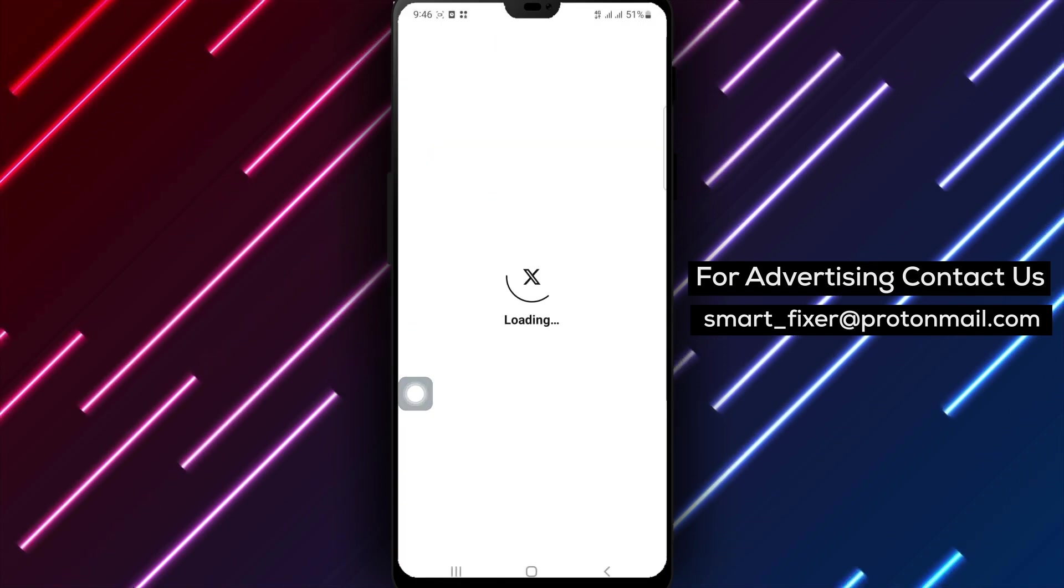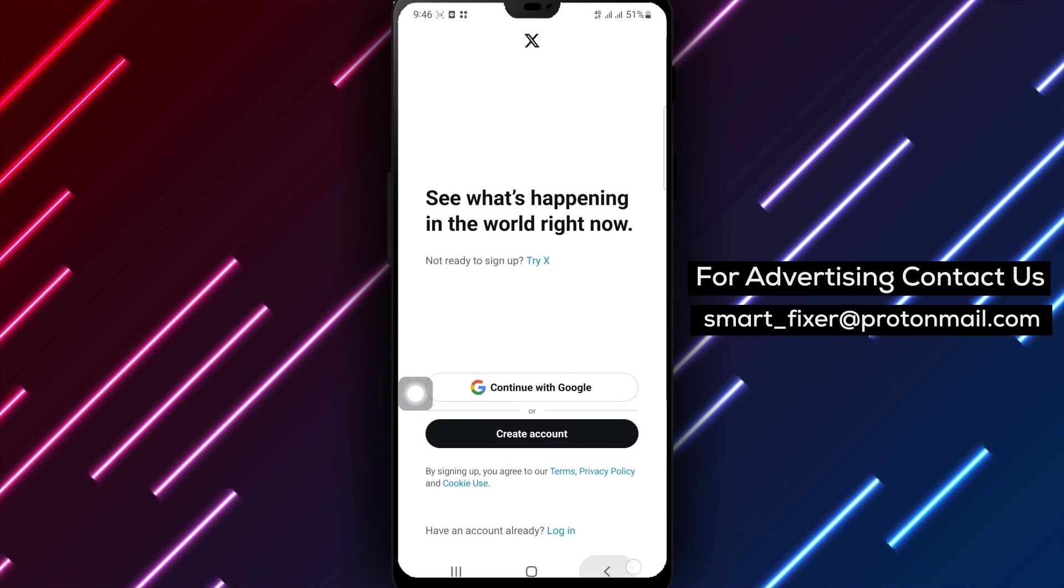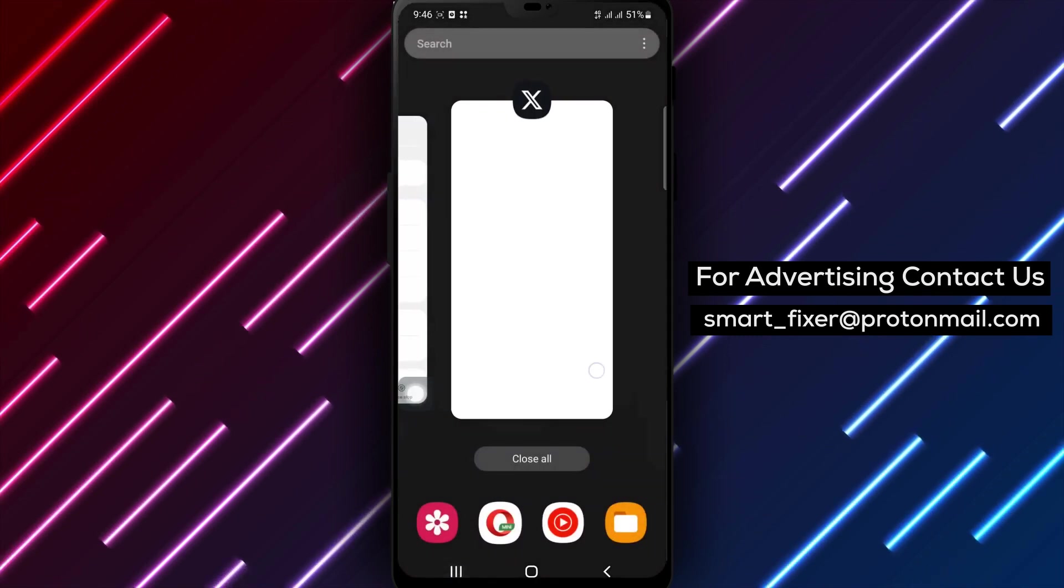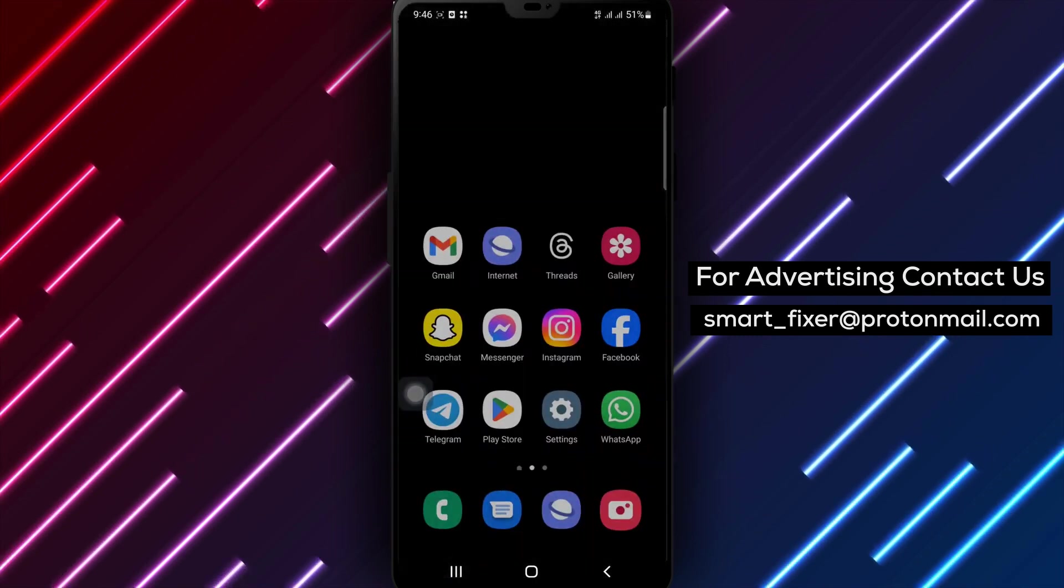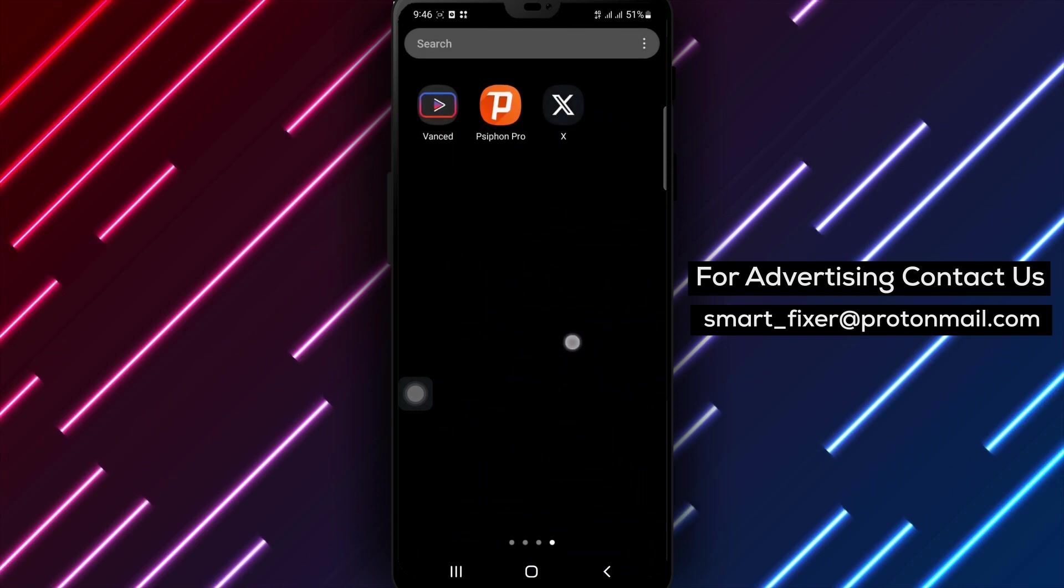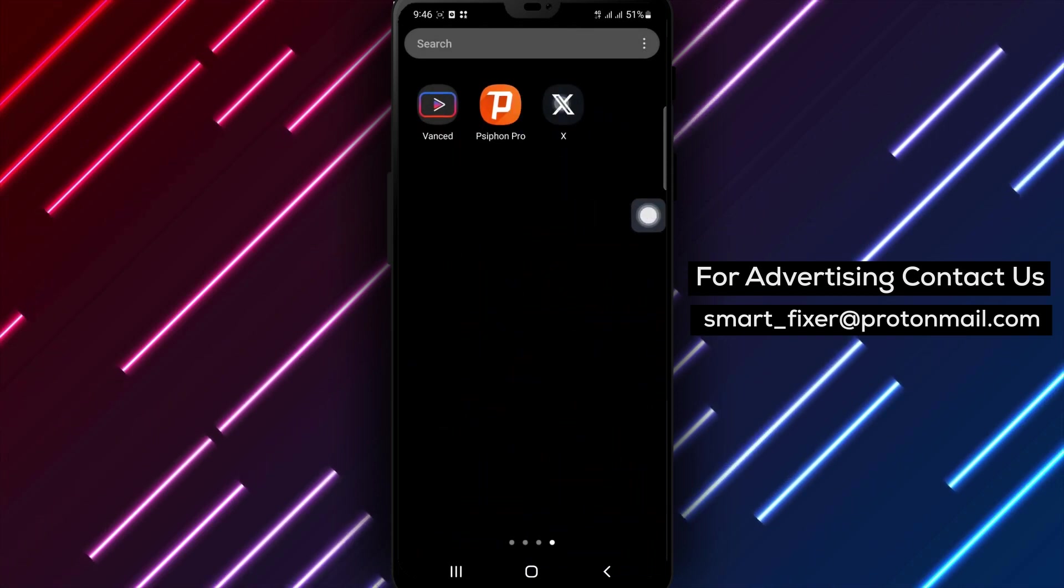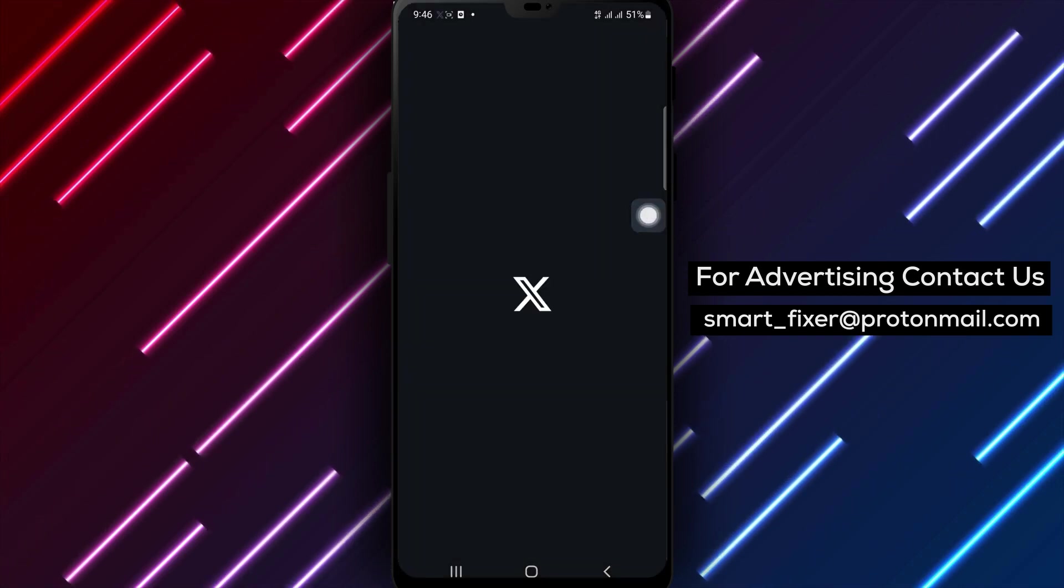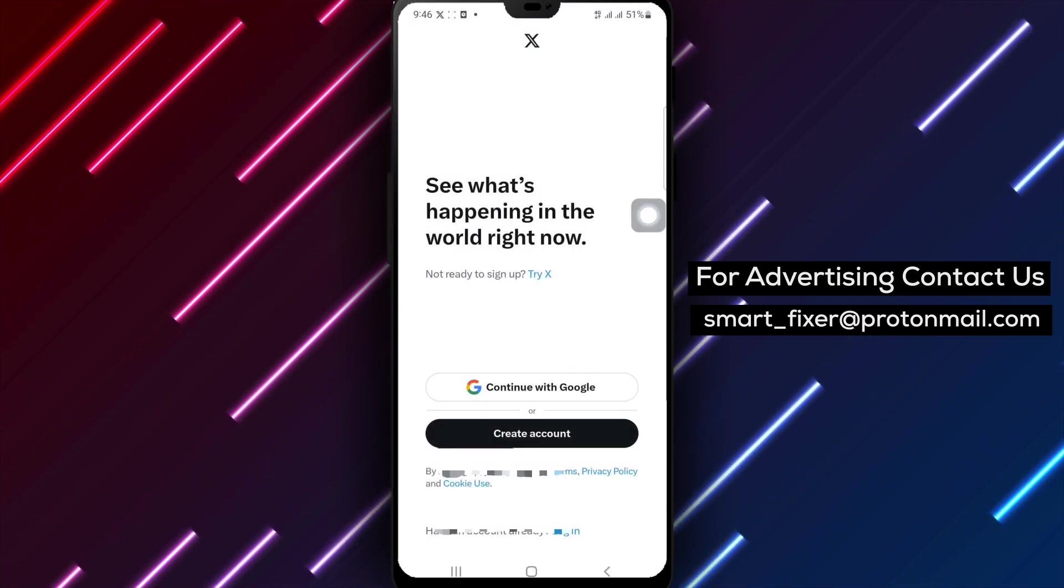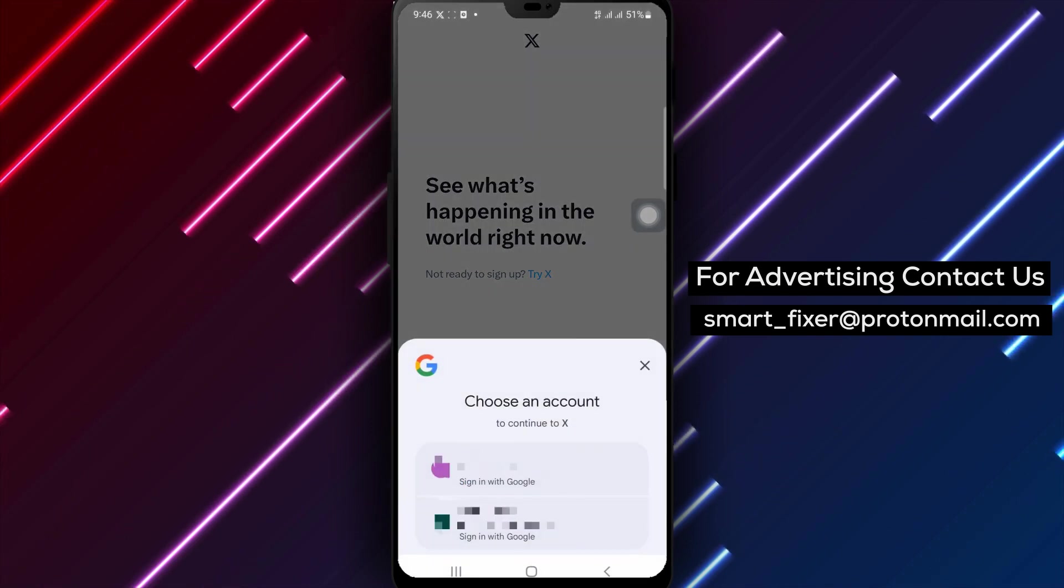After signing out, close the app completely and then open it again. Sign back into your X account using your username and password. This process can often refresh the app's connection to your account and resolve crashing problems.